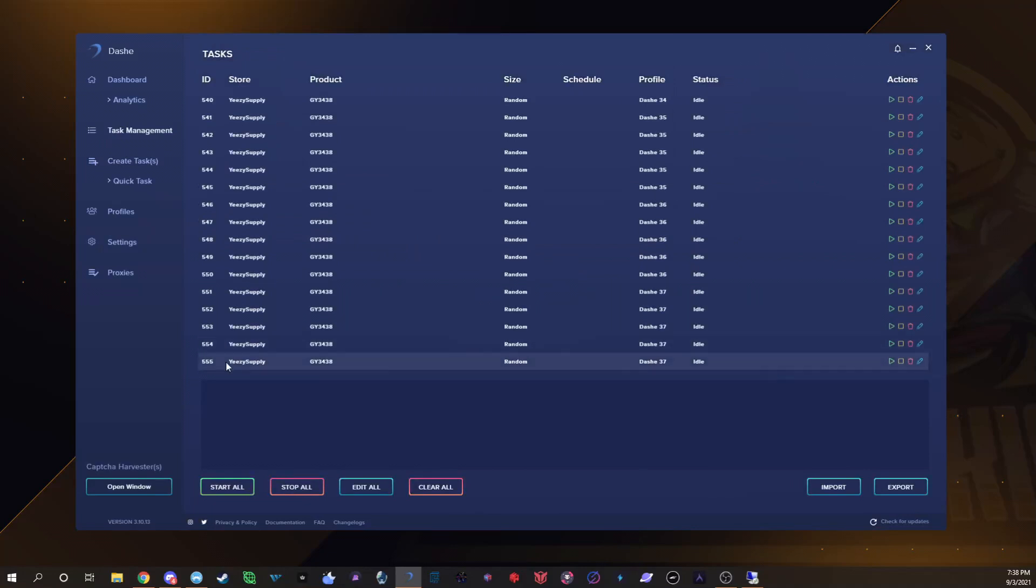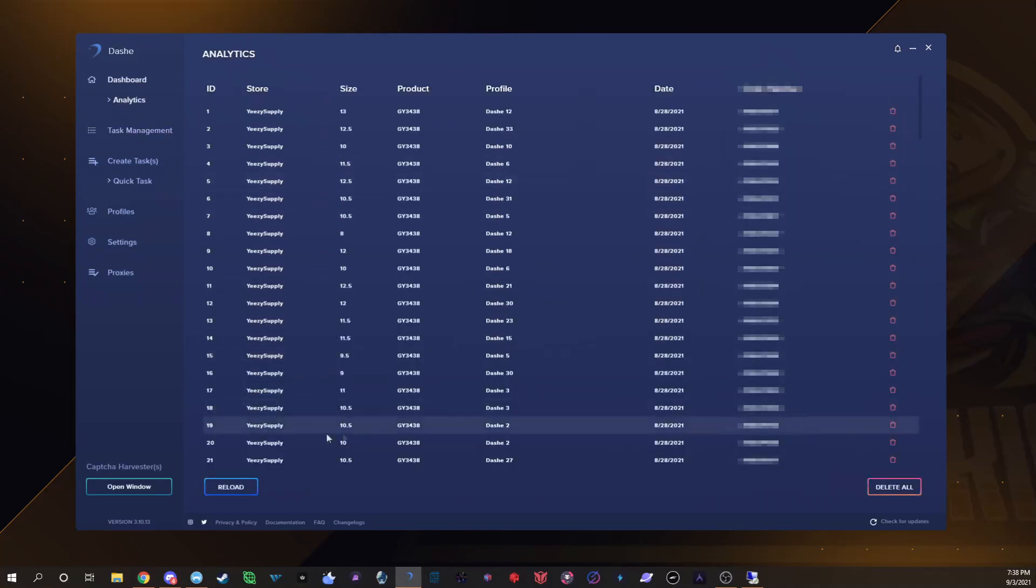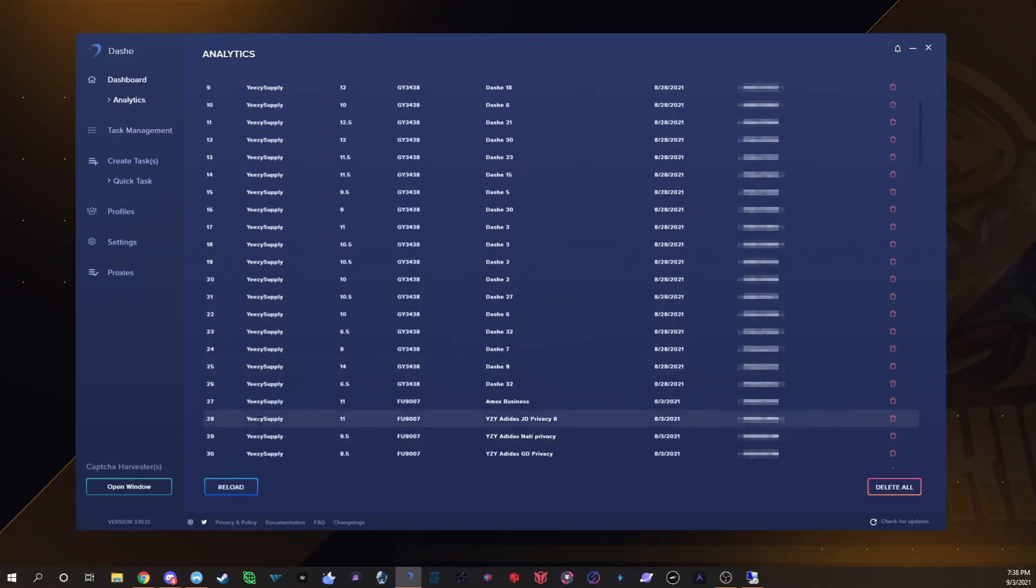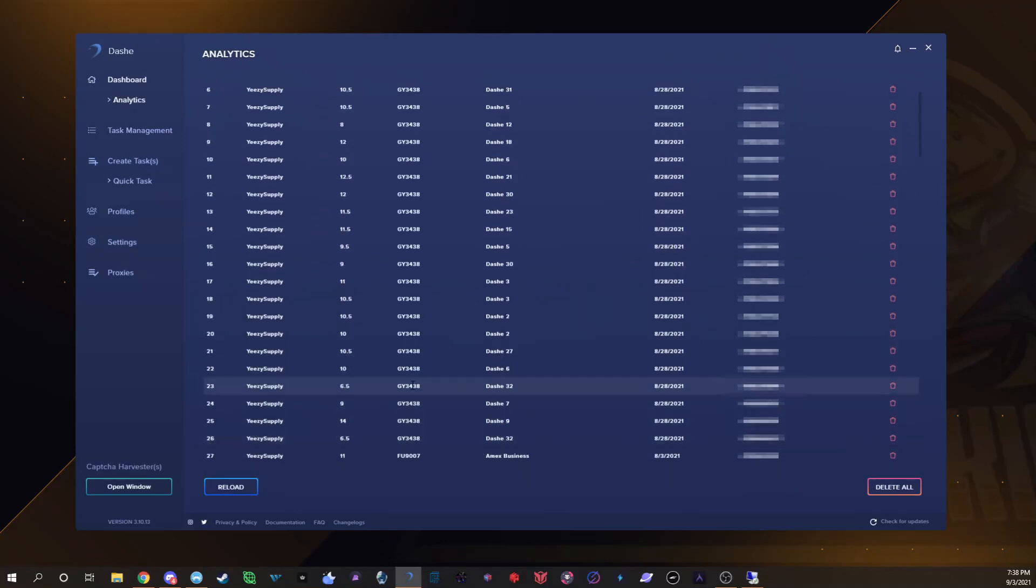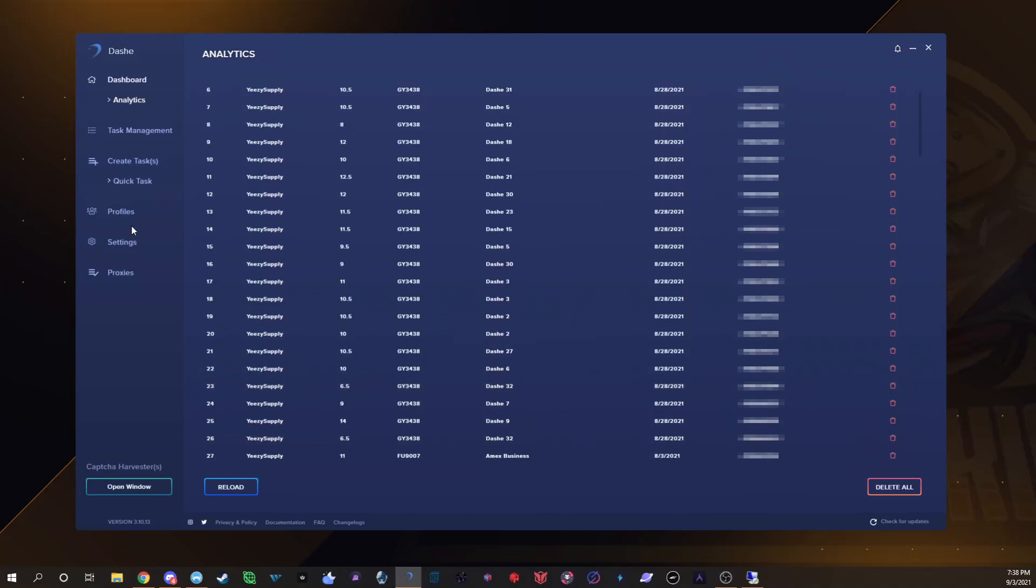That's the same exact setup that I ran for the 350s and I will show you we had 28 checkouts, wait no, 26 checkouts, all right here, 26 checkouts. Yeah I did run random so you know it's a lot easier to hit when you're running random but that's what my buyer wants so that's what's gonna happen.